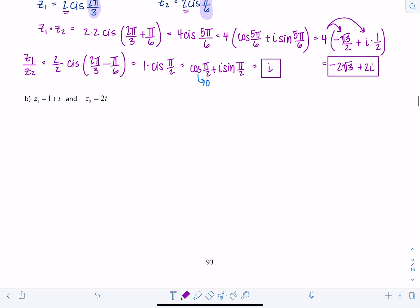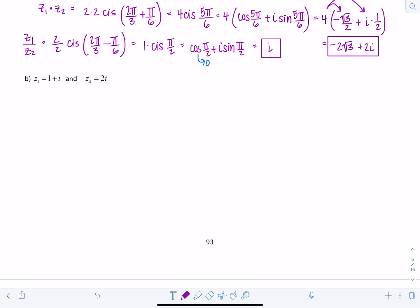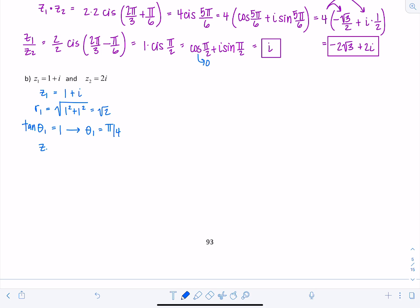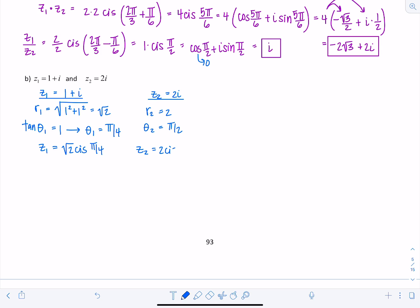Let's look at another example: Z1 = 1 + i and Z2 = 2i. First write each in trig form. For Z1: R1 = √(1² + 1²) = √2. Tangent of theta 1 is 1; both parts are positive, so theta 1 = π/4. Thus Z1 = √2 cis(π/4). For Z2 = 2i: R2 = 2, and theta 2 = π/2, so Z2 = 2 cis(π/2).